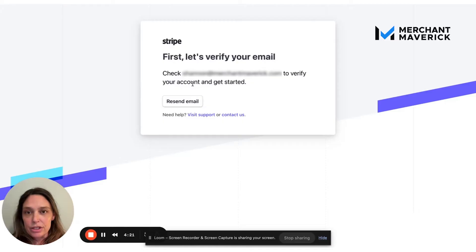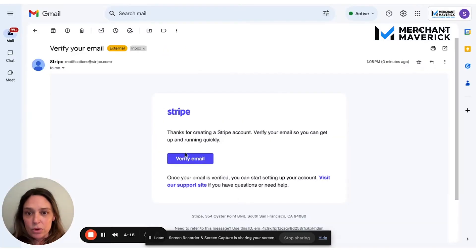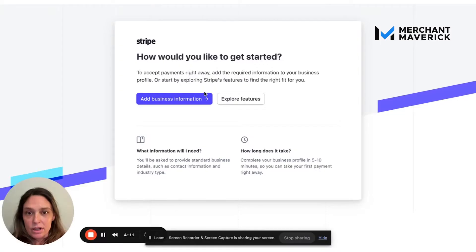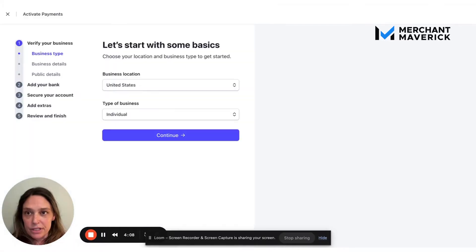They're going to send me an email. I'm going to verify it. All right, so first things first, I need to add my business information,